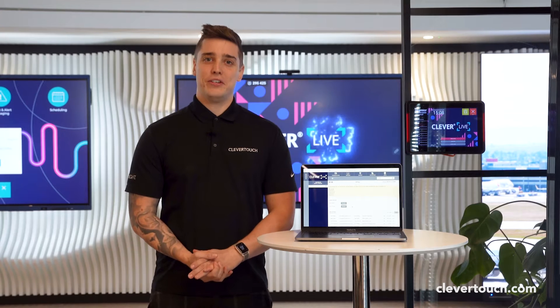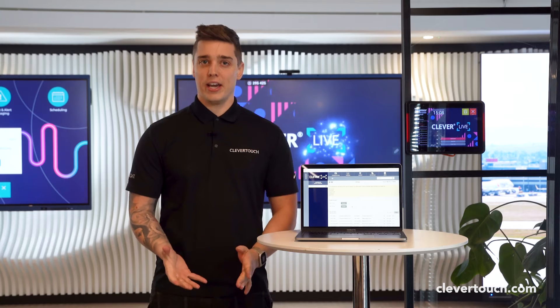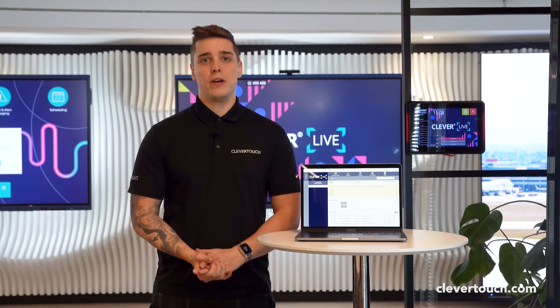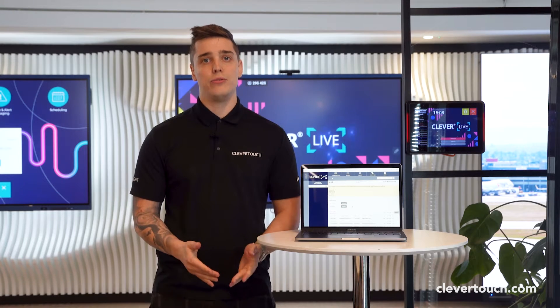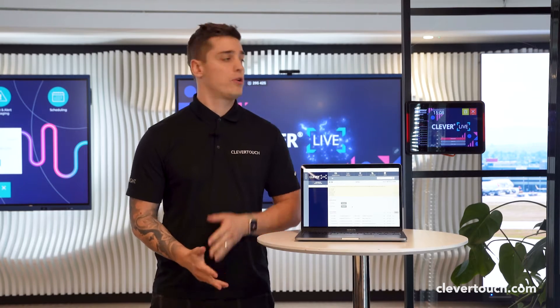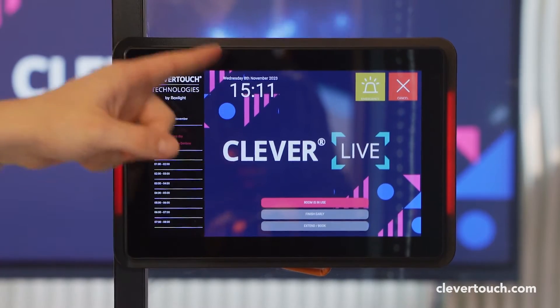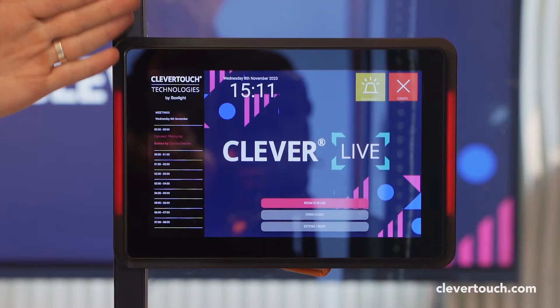Hi, I'm James from Clevver Touch, the UK Digital Signage Manager. What I want to show you today is how to set up one of our room booking panels like this one here.